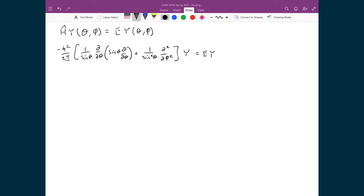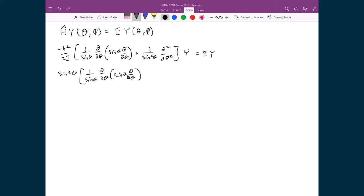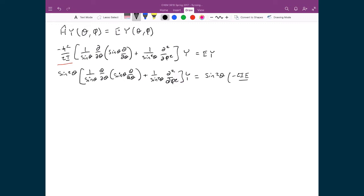In this case, I'm going to multiply both sides by 2i, divide both sides by negative h-bar squared, and also multiply both sides by sine squared theta. So multiplying both sides by sine squared theta gives sine squared theta times 1 over sine theta d by d theta sine theta d by d theta, plus 1 over sine squared theta d squared by d phi squared, times Y. Since I'm also multiplying by 2i and dividing by negative h-bar squared, those terms disappear from the left-hand side and reappear on the right-hand side as negative 2iE divided by h-bar squared, multiplied by Y.